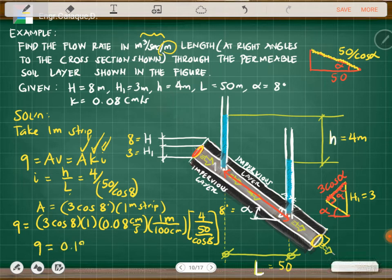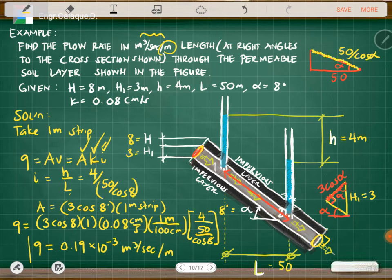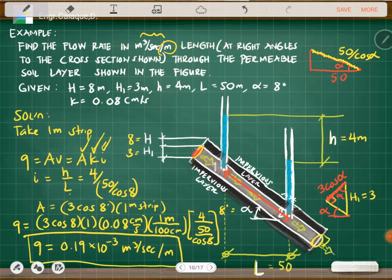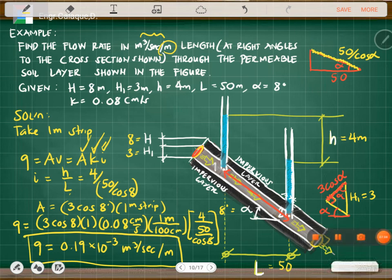Therefore, the flow rate q equals 0.19 × 10⁻³ cubic meters per second per meter. That is the final answer. That's it for this video — continue to the next video, thank you.